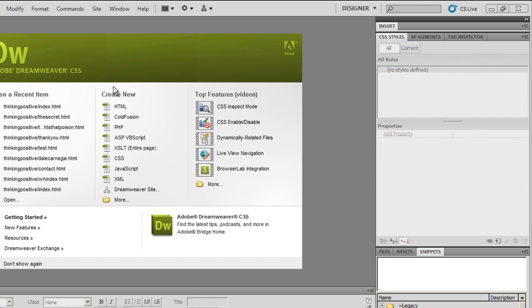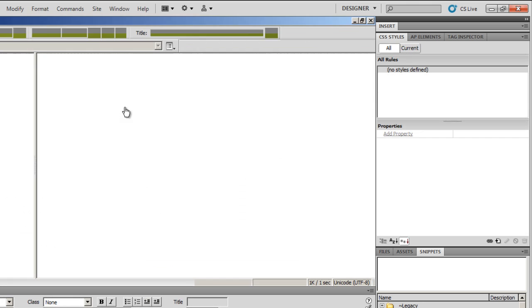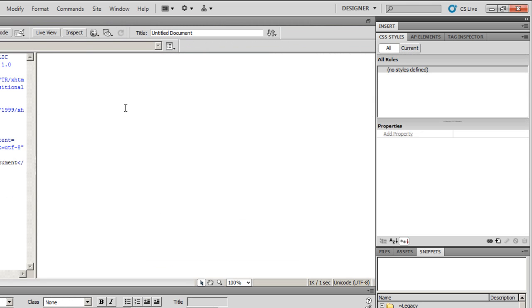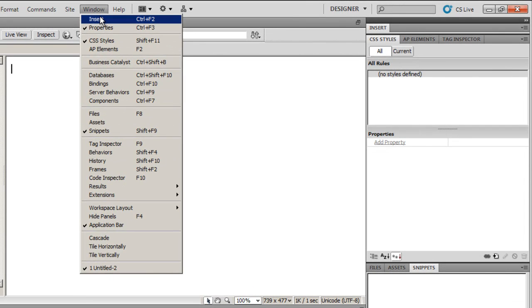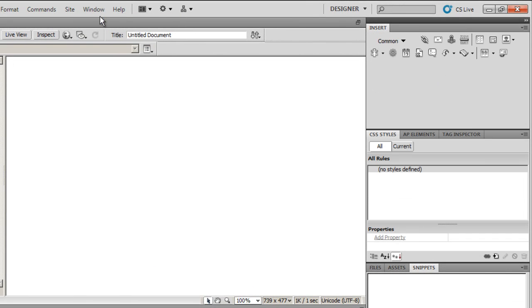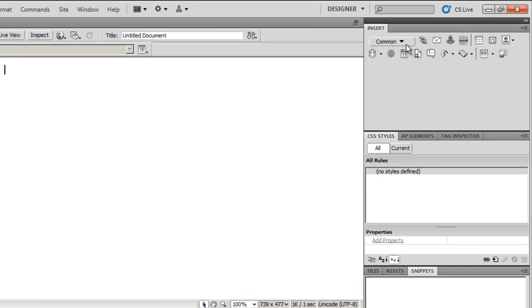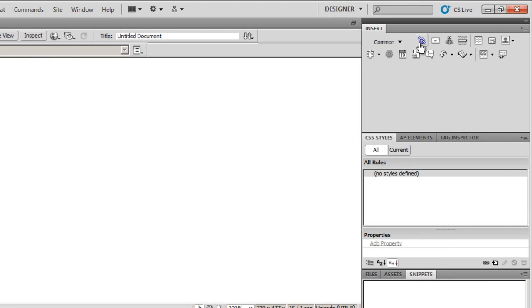Let's start by clicking Create New HTML File. I'll go to Window, then Insert. The moment I do that I have certain options coming out here. I'll look for something called Head.